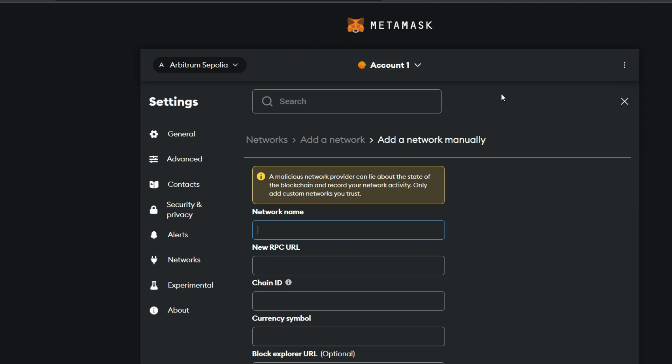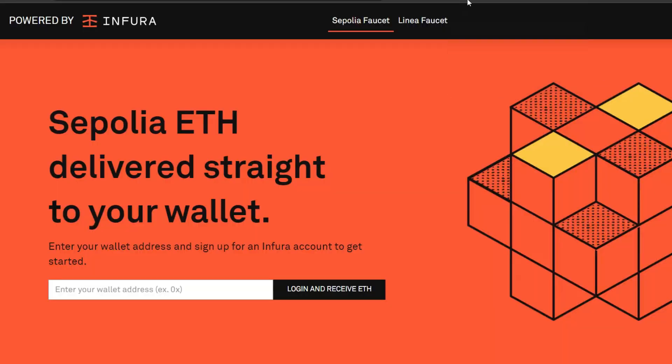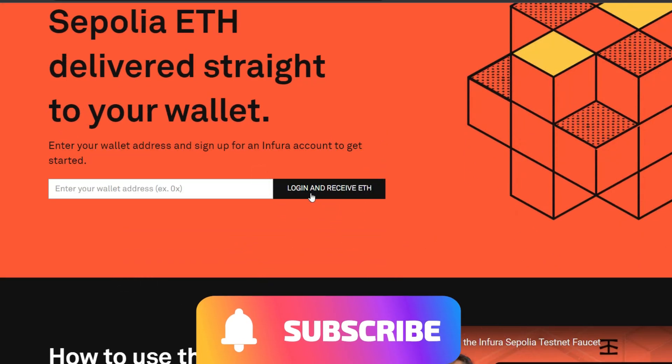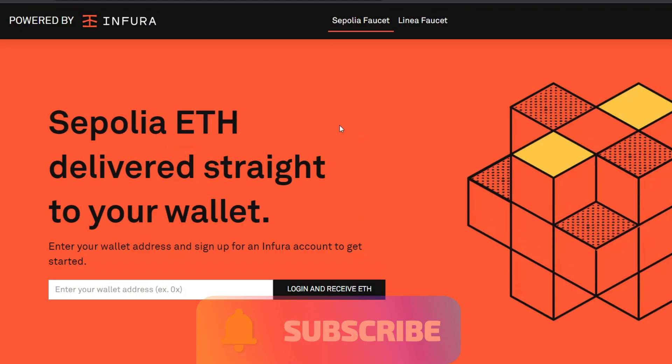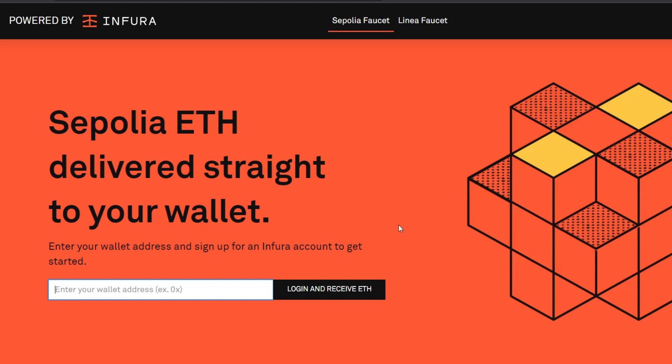Now, after adding up the network, the next thing you need to get is Sepolia ETH. Just in case you don't have Sepolia ETH as well, you can easily get it from infura.io. If you don't have an account with infura.io, you can also sign up with them because without that, you will not be able to claim any faucet. So once you're signed up, then you're going to click on receive ETH. Make sure you're on the Sepolia faucet. Just enter your wallet address here. Click on receive ETH. You're going to receive 0.5 Sepolia ETH.